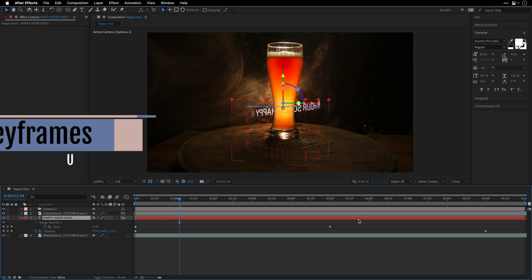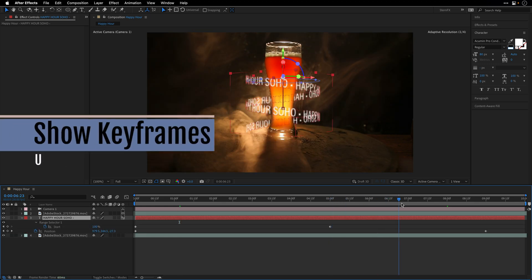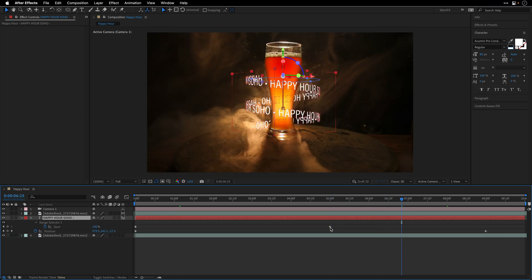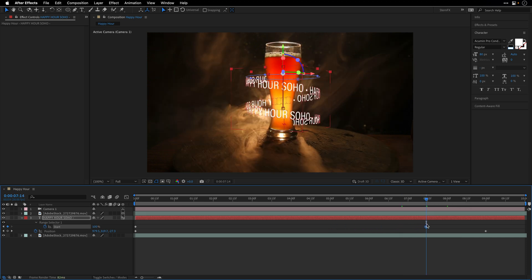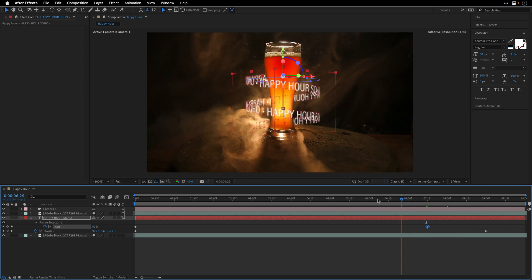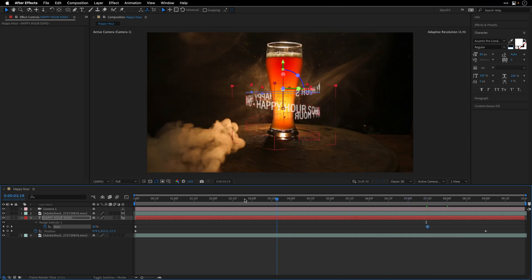What I need to do is just move this keyframe to somewhere over here, so around 7 seconds and 15 frames I think in my case. So the text is just coming from behind the glass giving us this nice appearance.